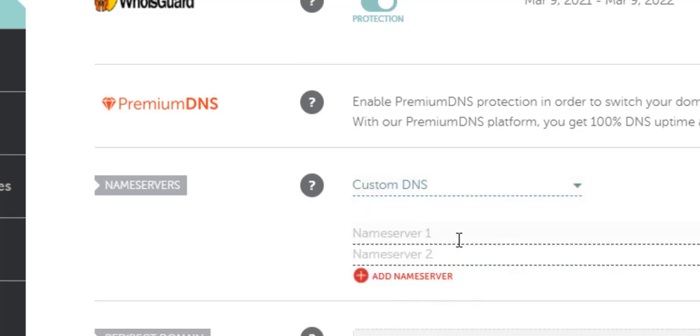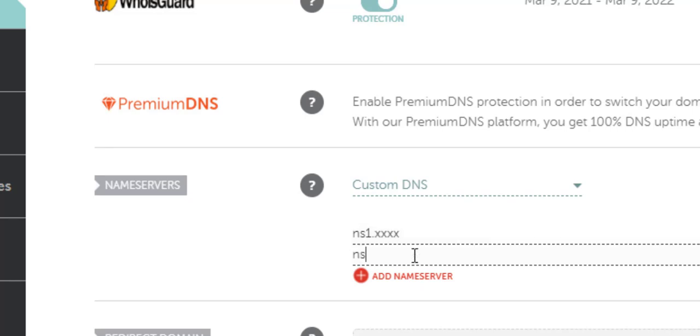From here you will need to put in your nameservers that your hosting provider has given you. Most likely they're going to begin with something like NS1, NS2, etc. Some of them could be different. I'm going to type in some basic examples to show you how it's done.